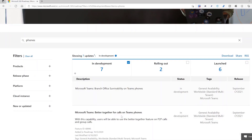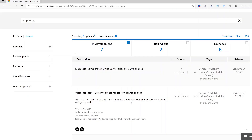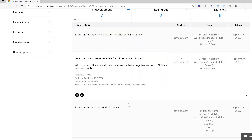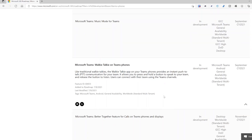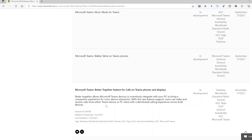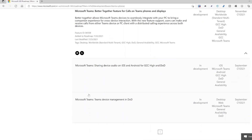On Teams Phones: better together for point-to-point calls is coming. Walkie-talkie is also coming to the Teams Phone, which is currently available on mobile devices. End-to-end call handoff: start a call on one platform and move it to another — for example, come in from your mobile and seamlessly bring that call to your PC, Teams Phone, or Teams Display. Sharing audio and device management in DoD are also coming.